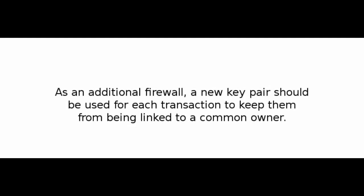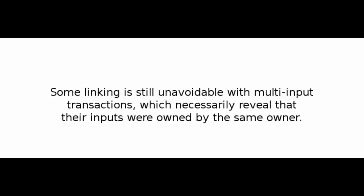As an additional firewall, a new key pair should be used for each transaction to keep them from being linked to a common owner. Some linking is still unavoidable with multi-input transactions, which necessarily reveal that their inputs were owned by the same owner. The risk is that if the owner of a key is revealed, linking could reveal other transactions that belonged to the same owner.